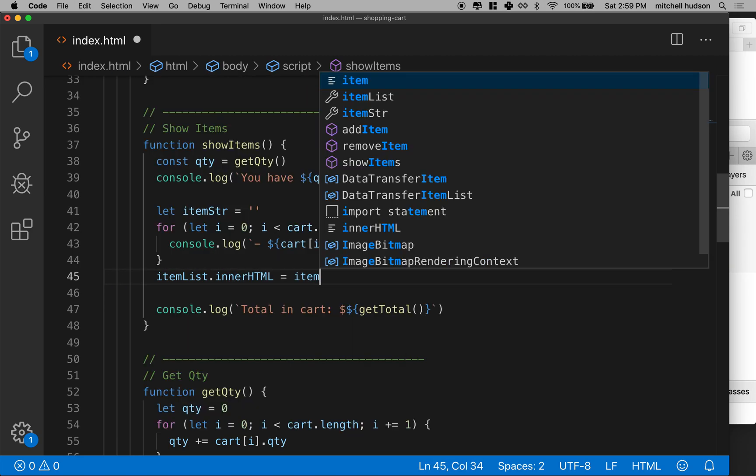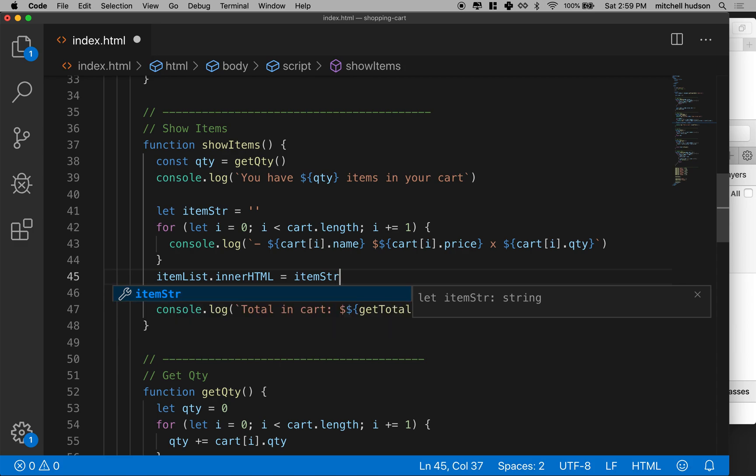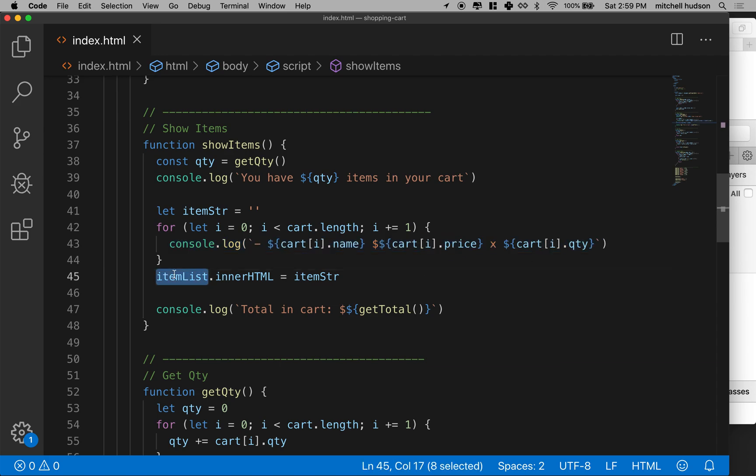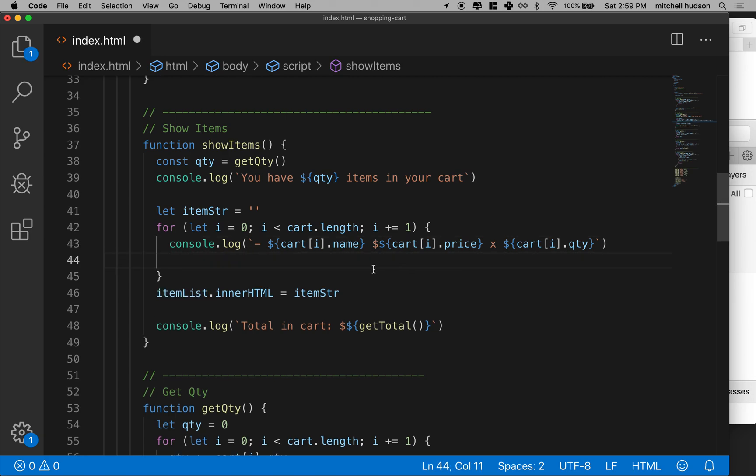So I'll take the item string and assign it here. If I build an item string that has all the cart items in it, then I should be able to see them inside this item list. Let's do that. I'm going to put it below this console log, and then we can get rid of this when we're done.